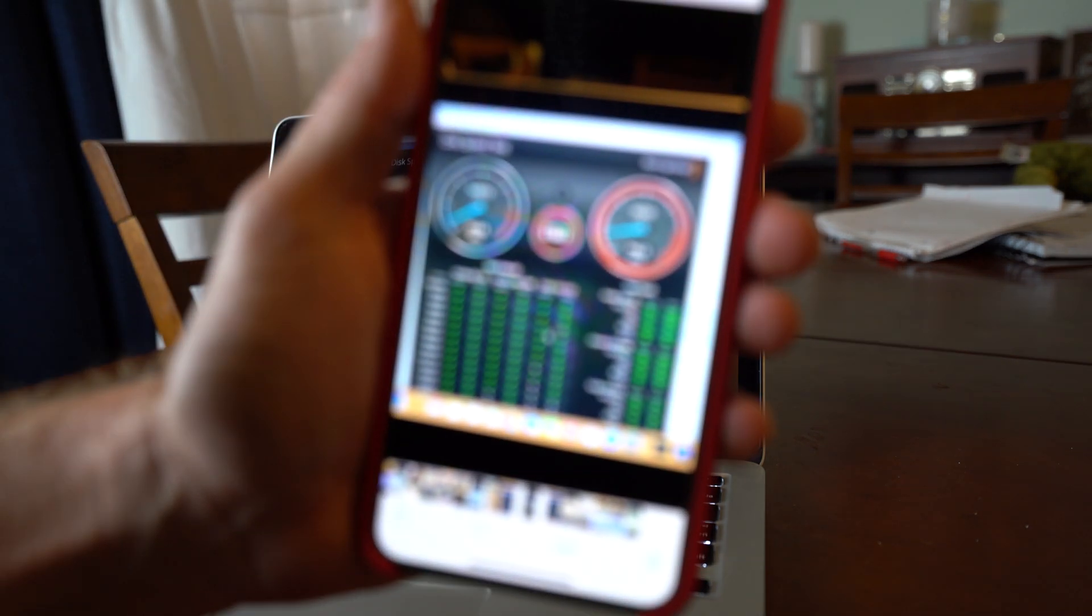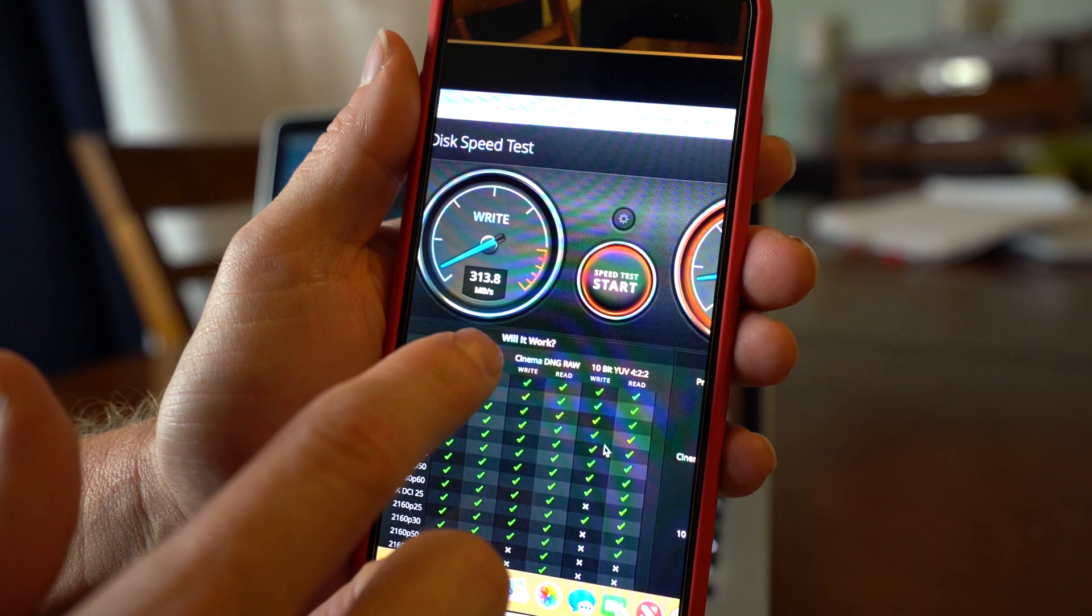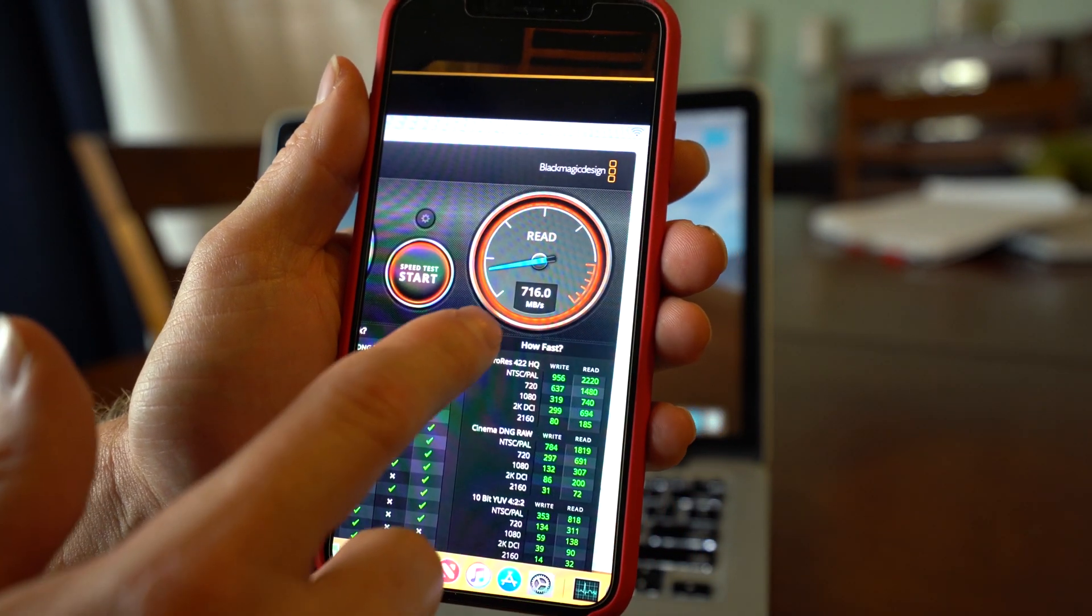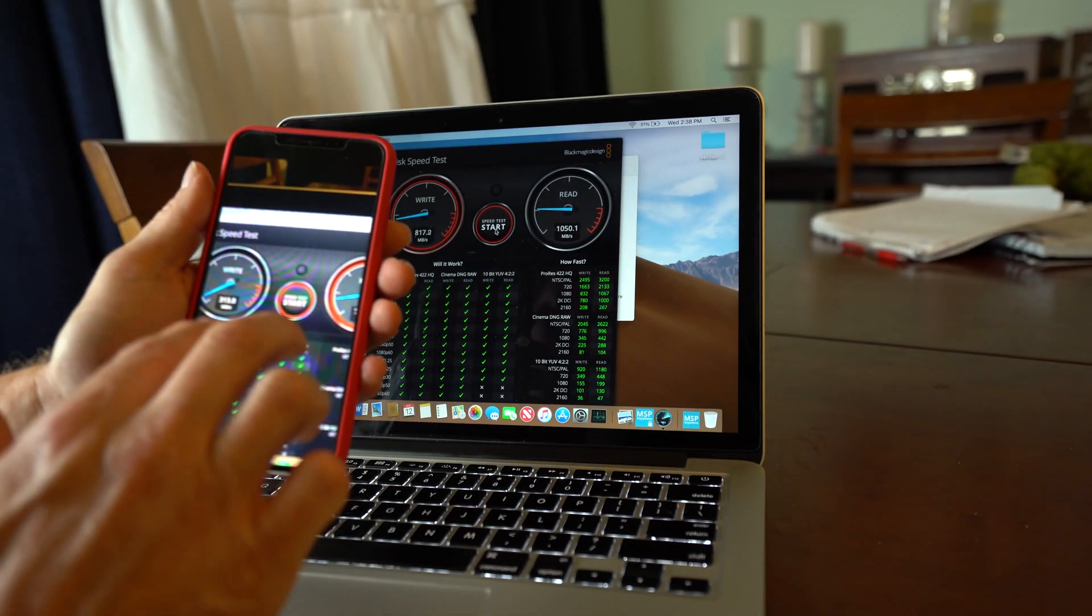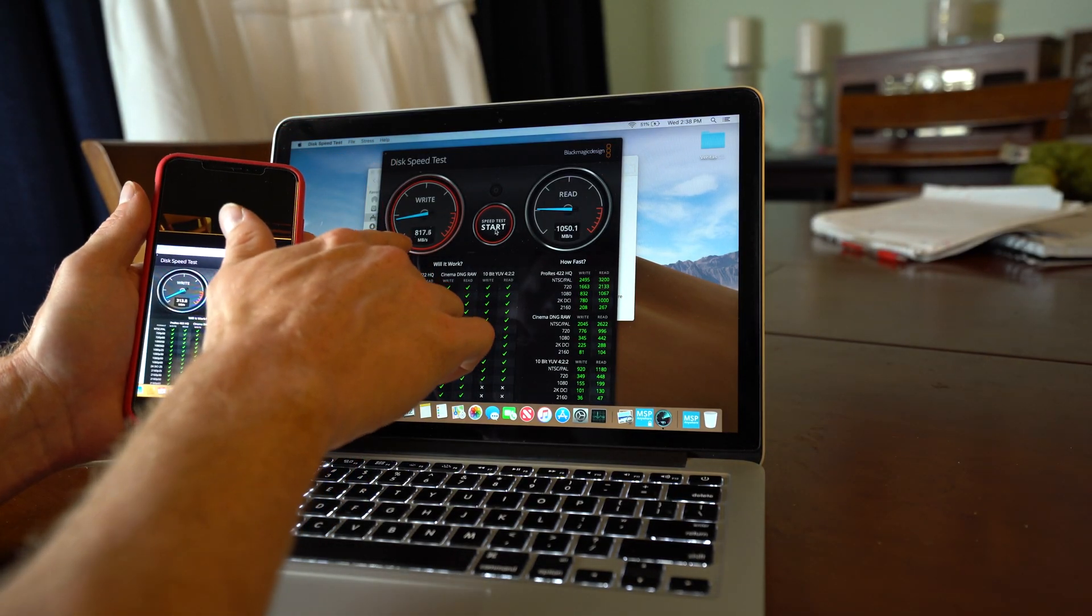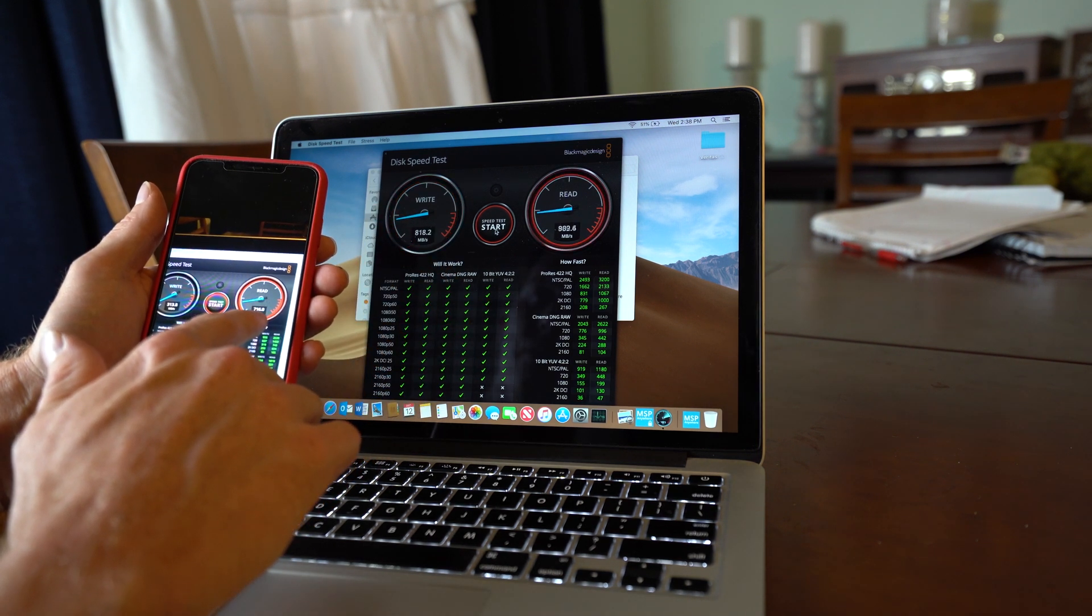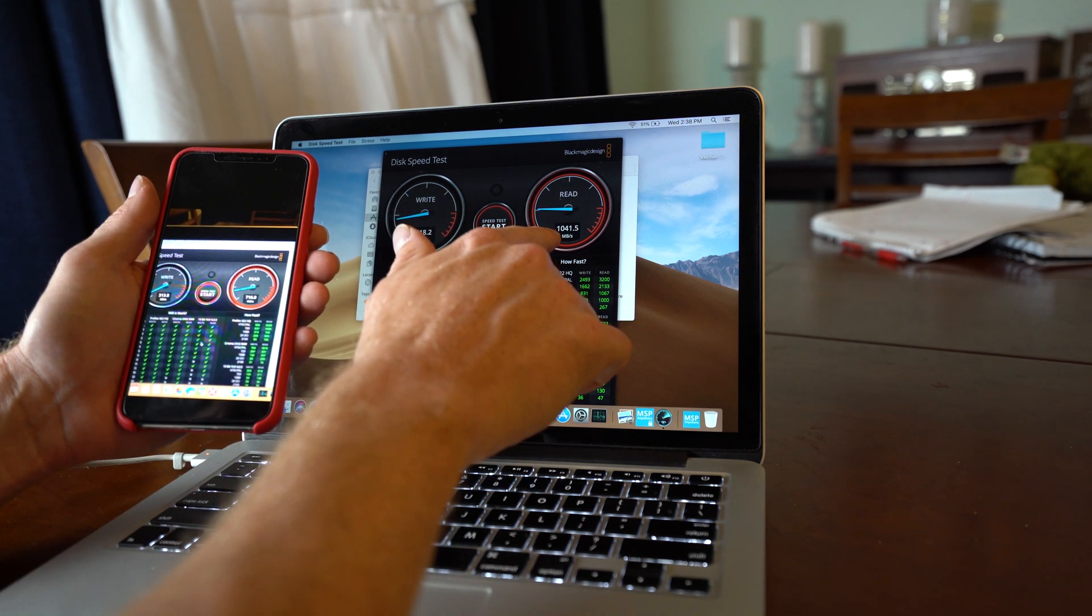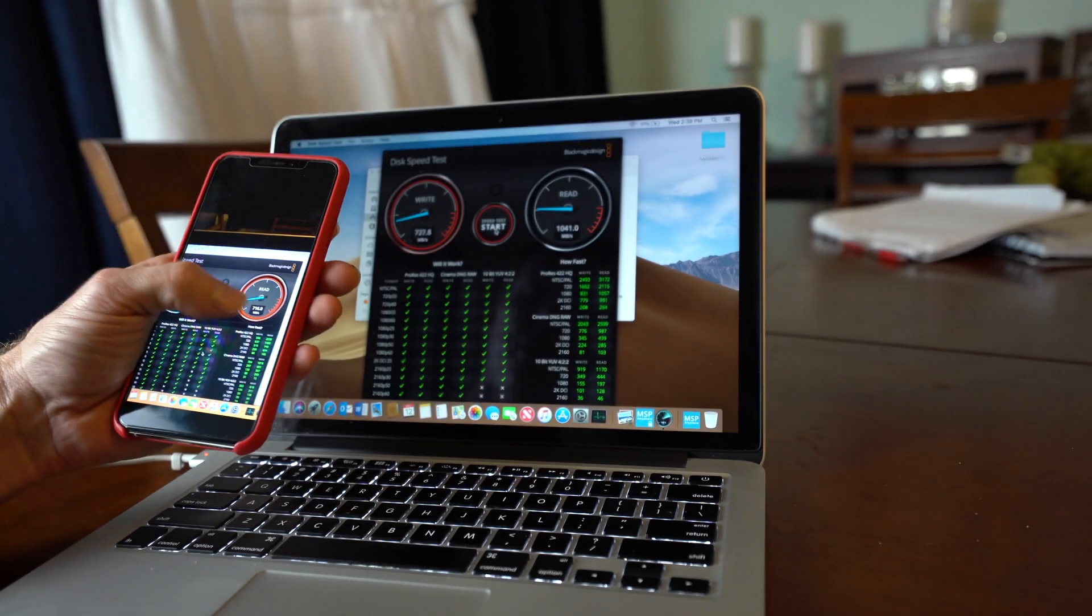So on my phone, this is a screenshot that I did with the old SSD. 313 write versus 716 read. So we went from 313 megabytes per second to the 800s and read speeds of 716 megabytes per second to 1041. So that is pretty good.